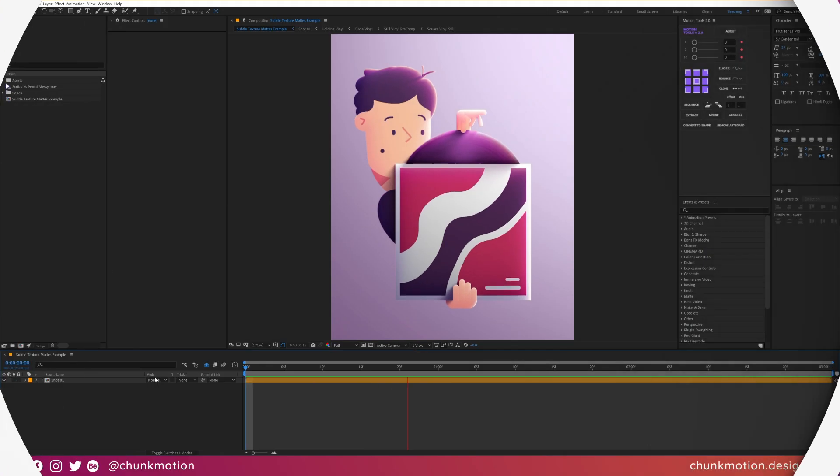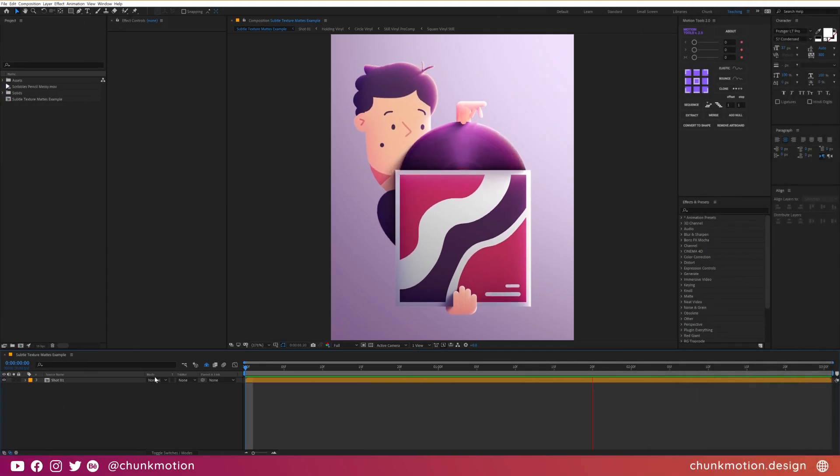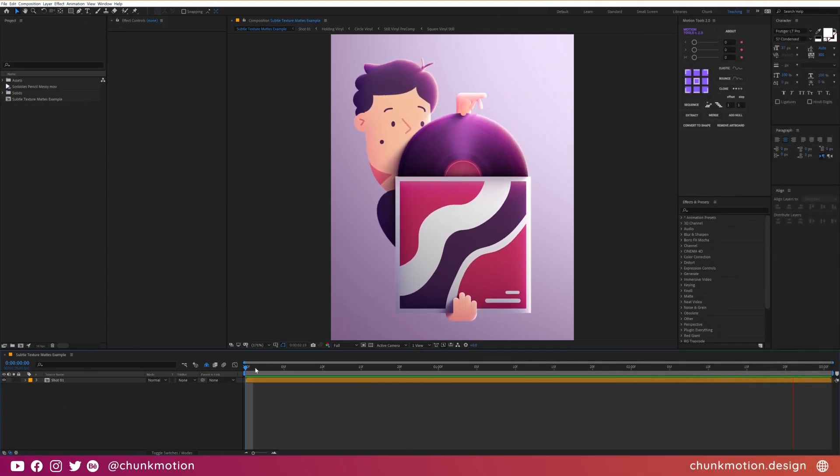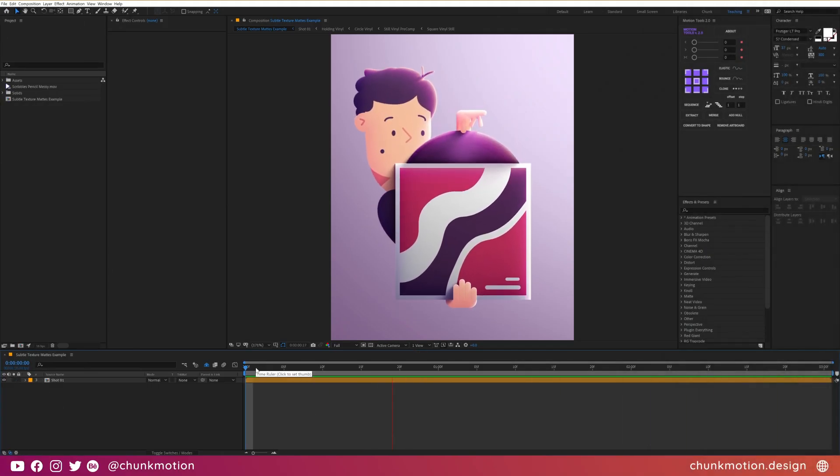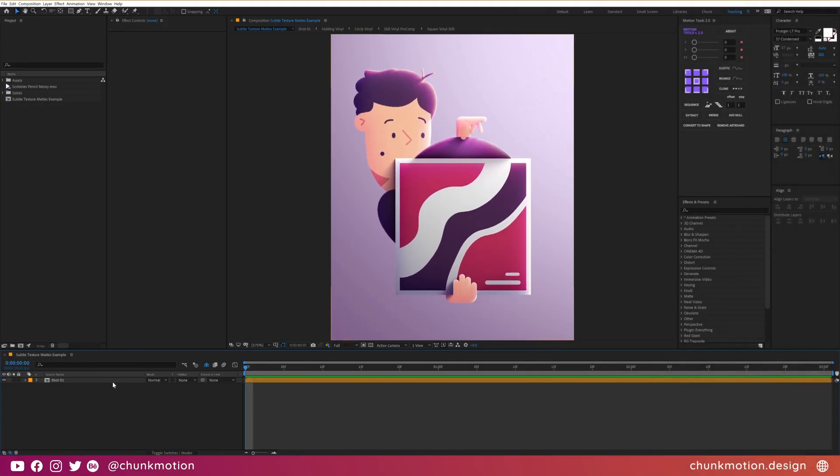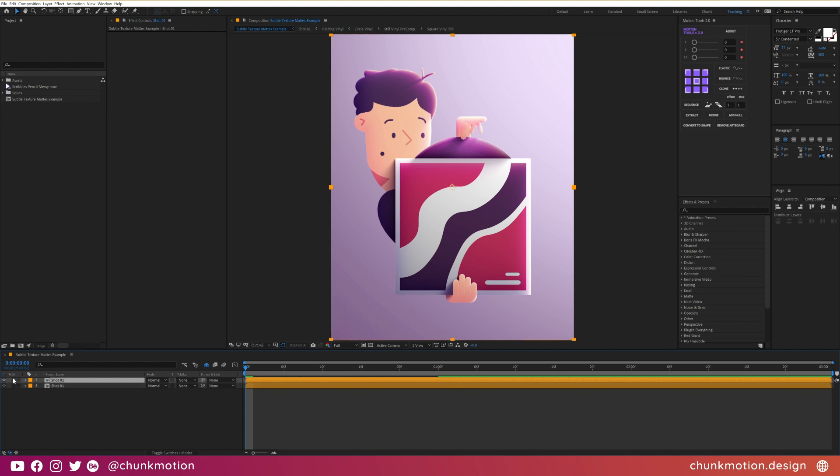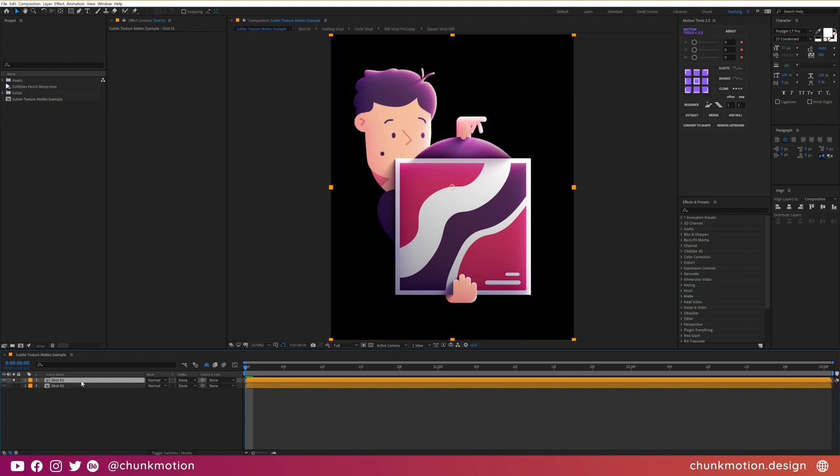So I've got a precomp of an animation that I've made using both Moho and After Effects. I'm going to duplicate it and solo it so that the process is better understood.